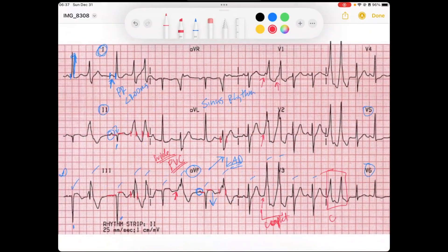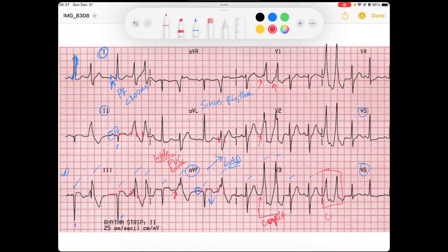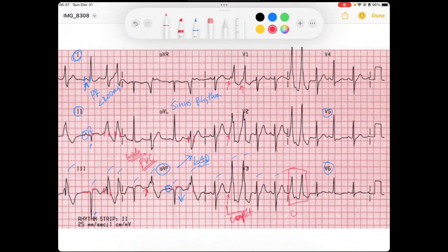We're also starting to see some reciprocal changes — there appears to be ST depression in V5 and ST depression in V4.